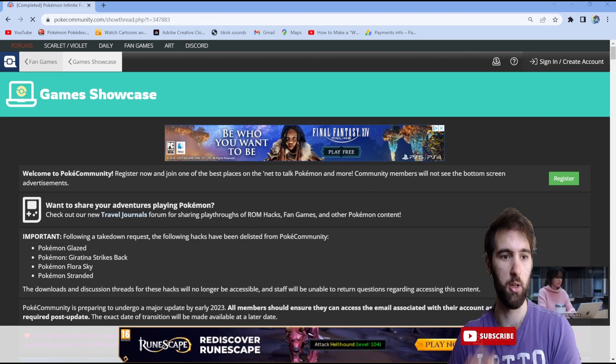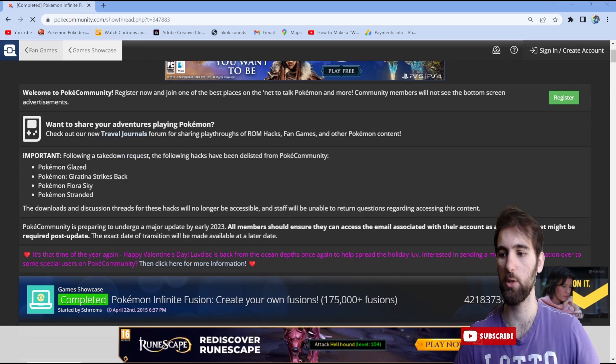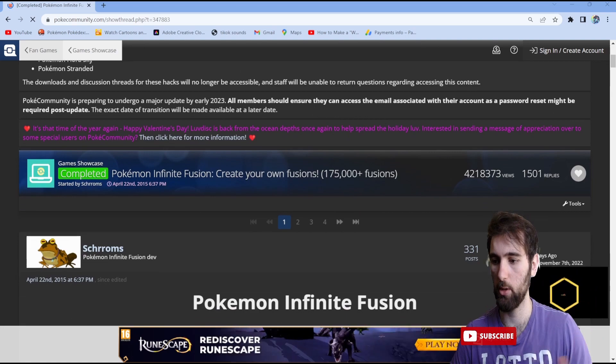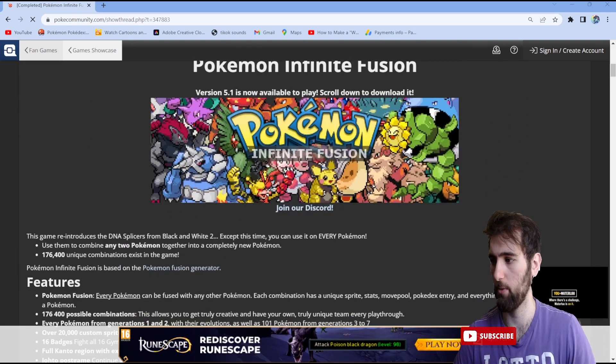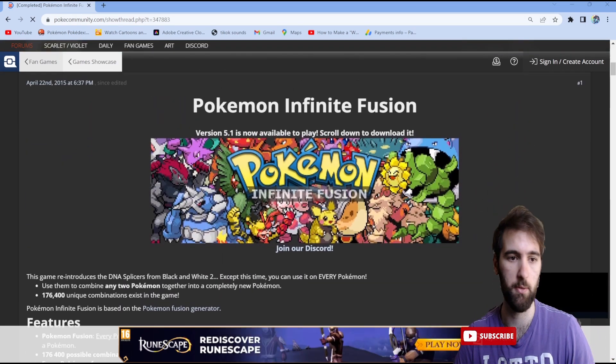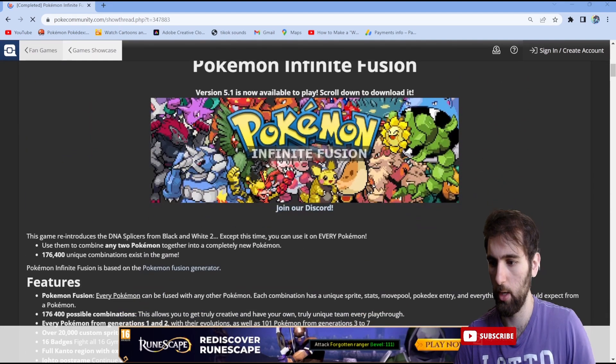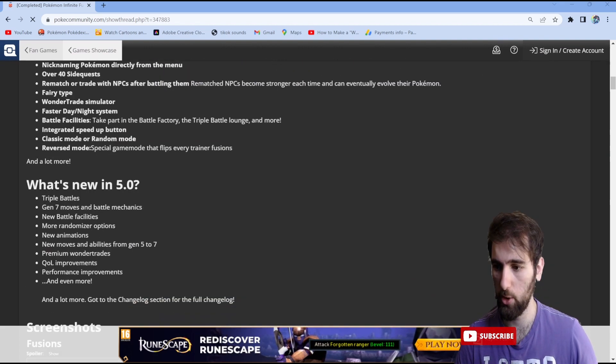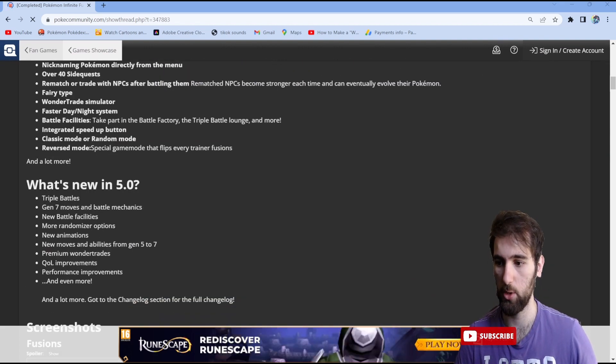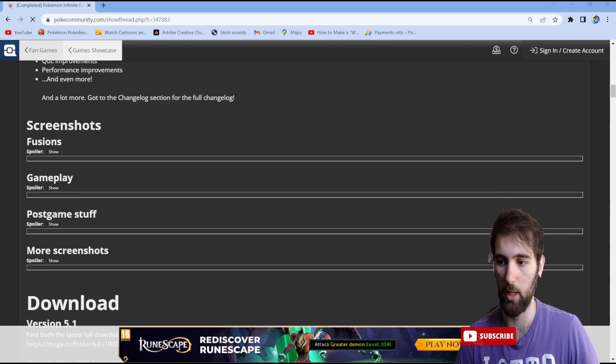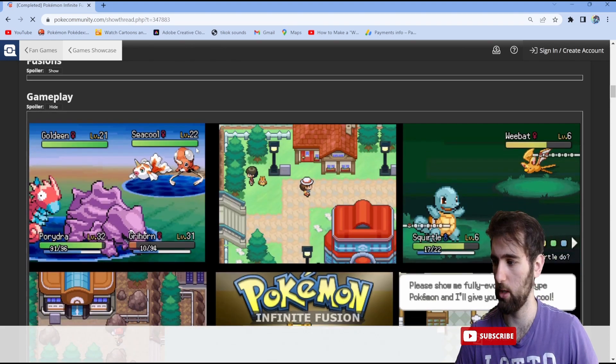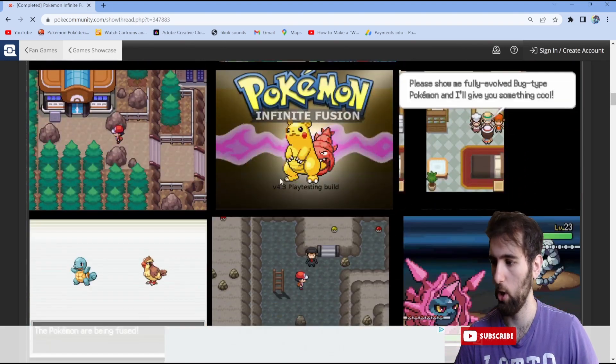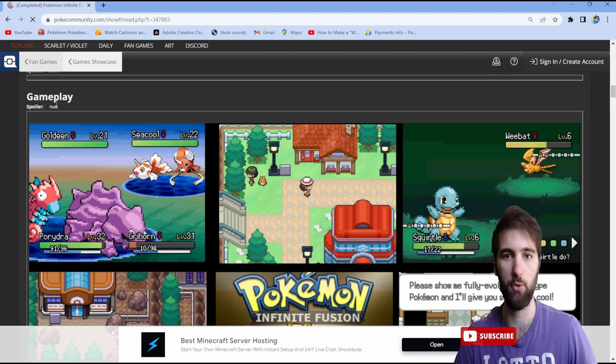It's going to tell you all about the Pokemon community and all that fun stuff. You will come to Pokemon Infinite Fusion. You can go down and they'll talk about the features, talk about what's new, and talk about the updates. If you want to know what the game is really about, you can go to the spoiler to see how the game is and what it looks like. They have this for almost every ROM hack known to man.